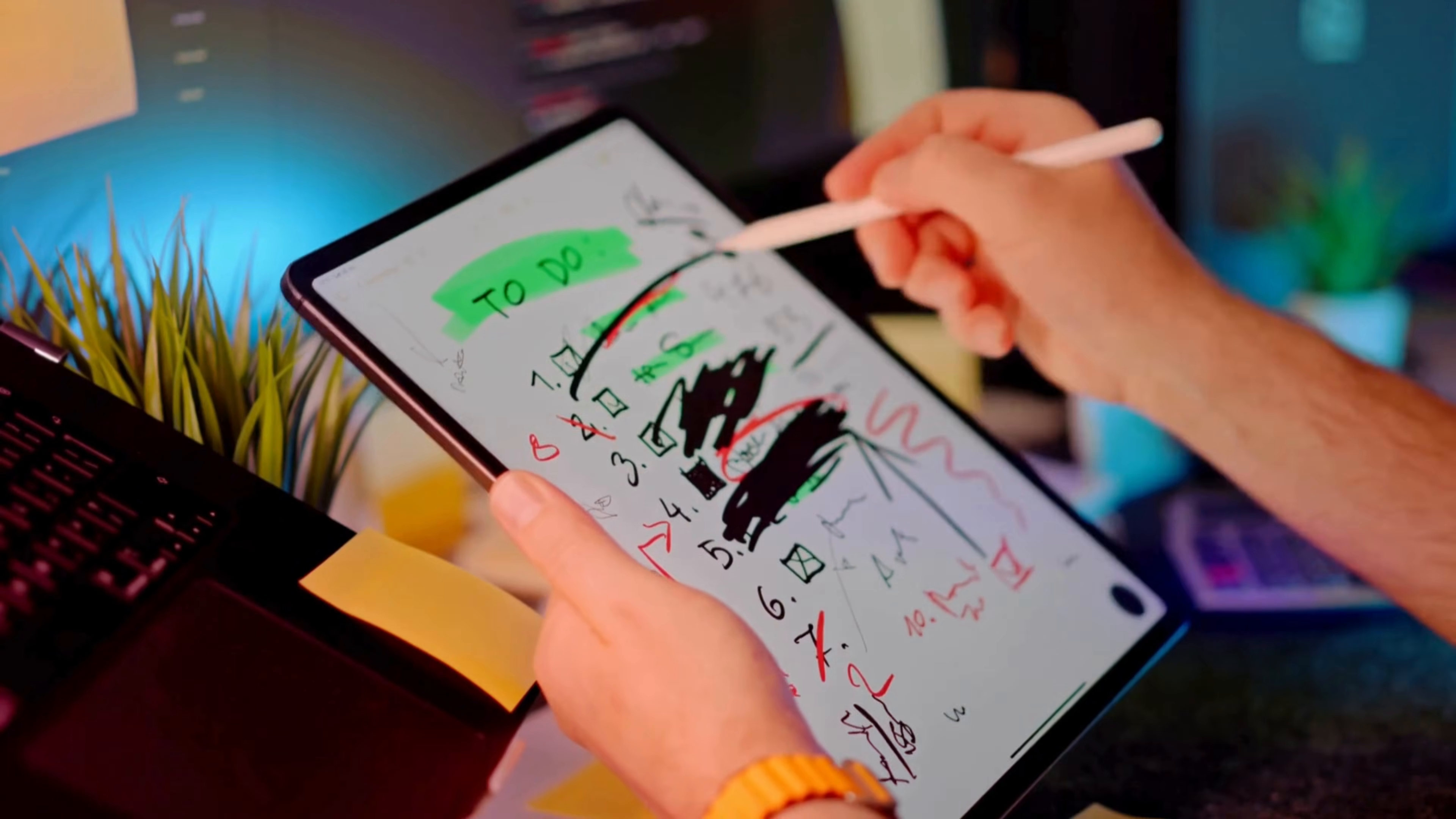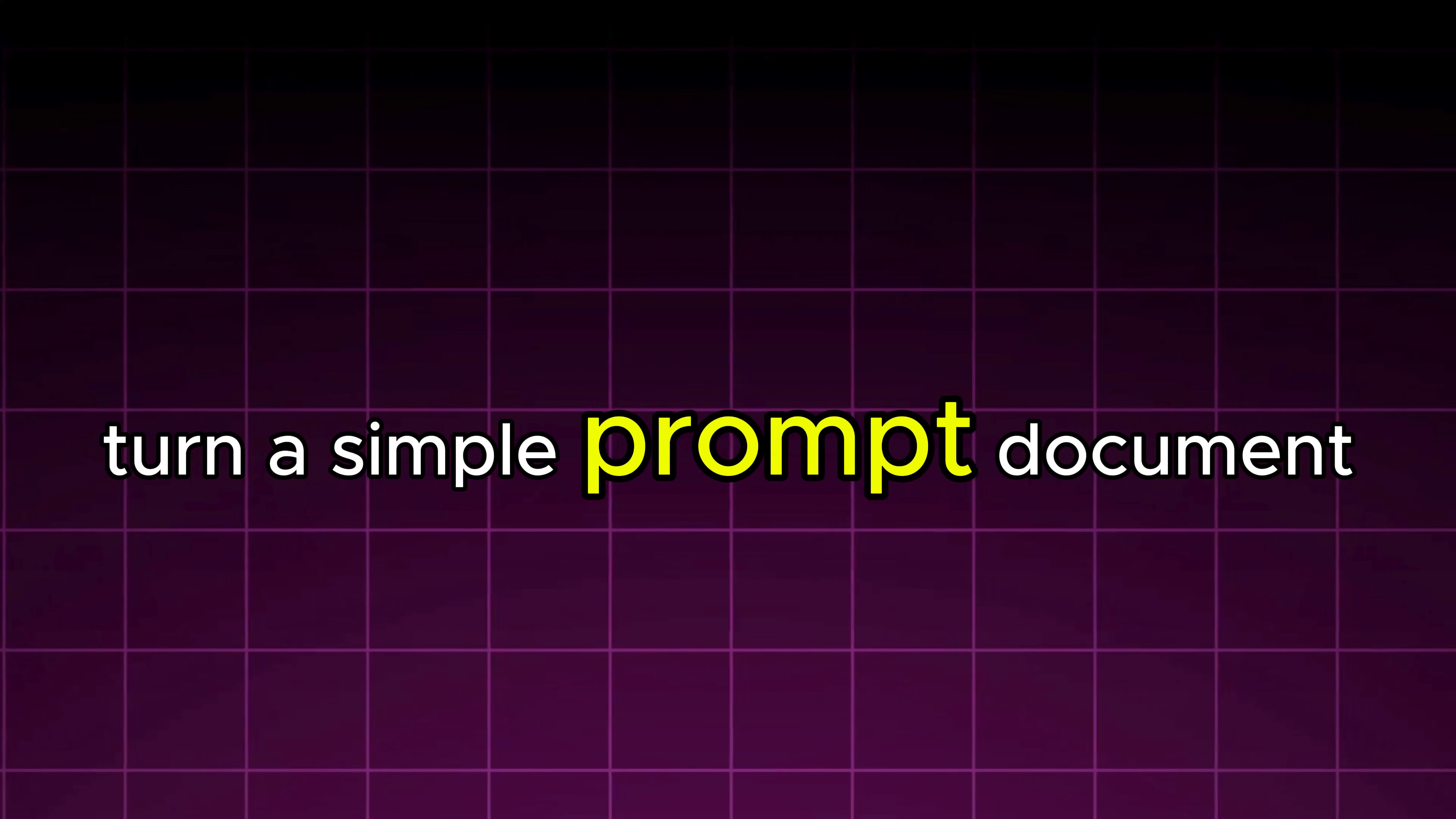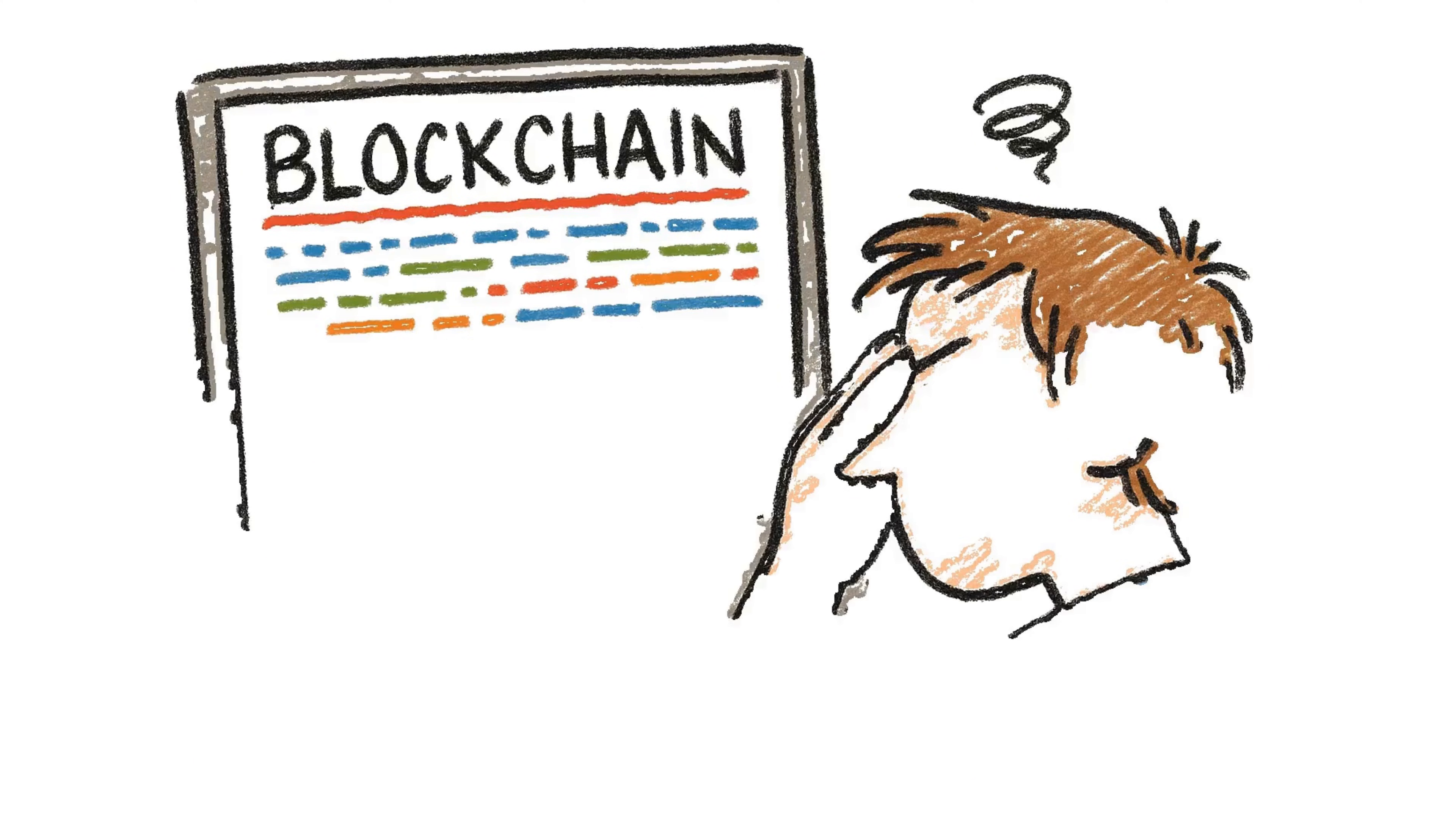And if you're not a designer, this process can feel overwhelming and expensive. But what if you could turn a simple prompt, document, or even your own voiceover into a fully animated whiteboard video automatically?